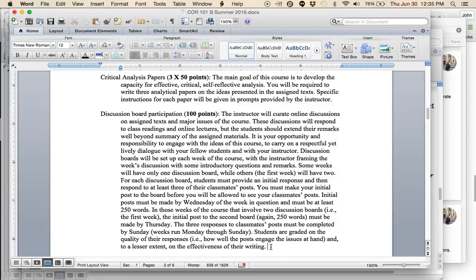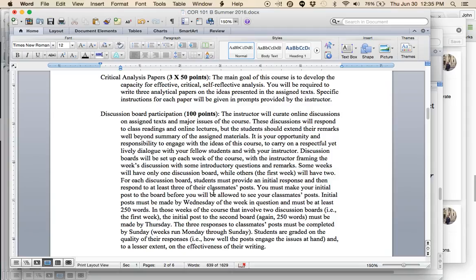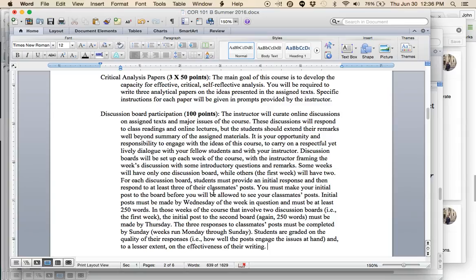The discussion boards, your participation in the discussion boards will be graded on the quality of your responses, how well posts engage the issues at hand, and to a lesser extent the effectiveness of your writing. I don't want you to just dash off a response and post it like you're text messaging somebody. I do want you to craft these things, at least to some extent. What do you actually have to do here, logistically speaking? Every week, this will be up on Sunday, the day before the week starts.